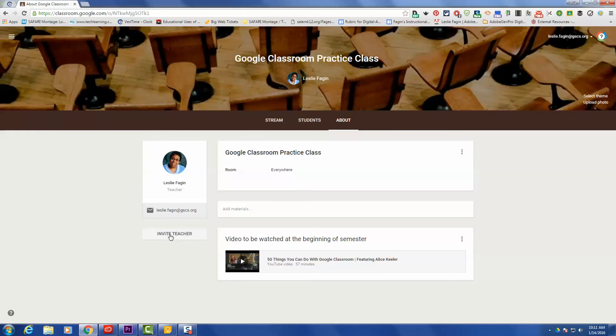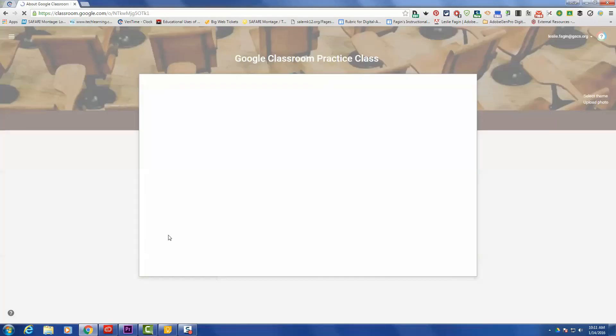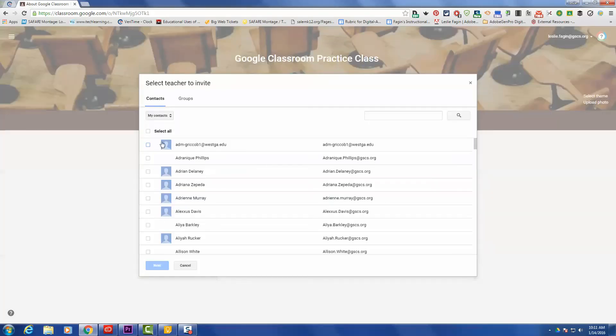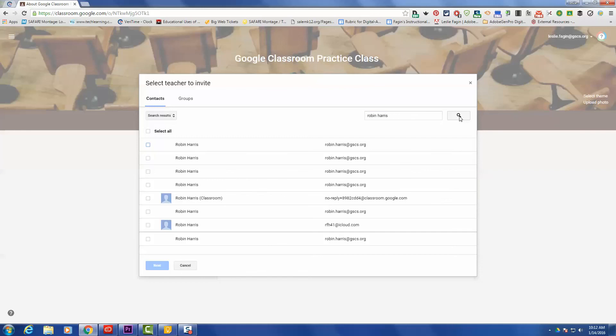You click the icon that says Invite Teacher, and then your dialog box will pop open that takes you to your contacts. You'll type in the name of the collaborative teacher that you would like to add to your class, and then you click the magnifying lens and it will search. All of the names will show up that have what you've selected.